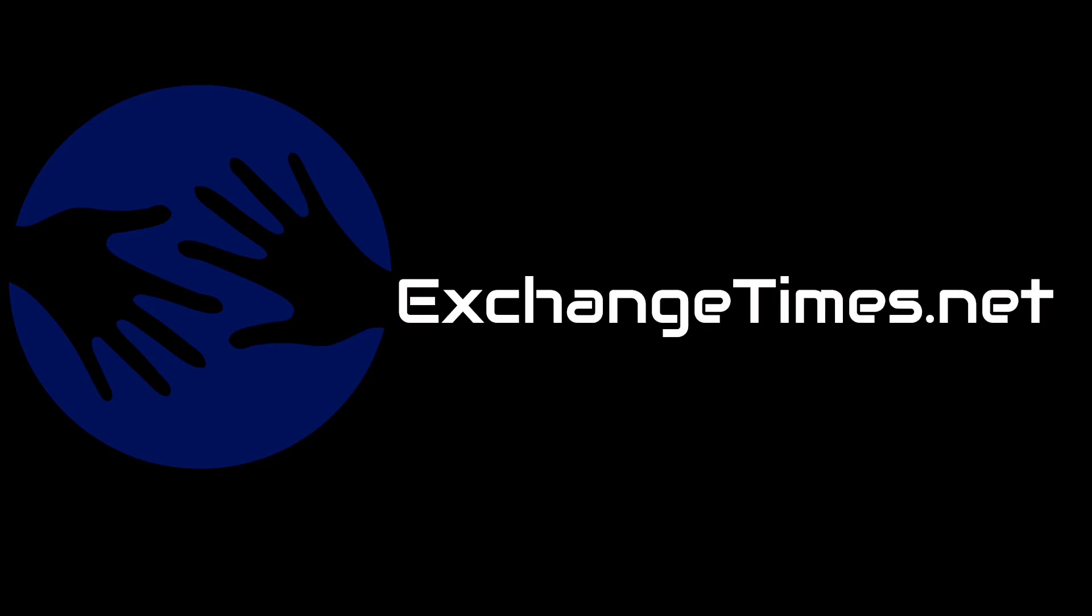Hello and welcome to ExchangeTimes.net. We are very busy out to start a new job and training and learning new things and getting involved.